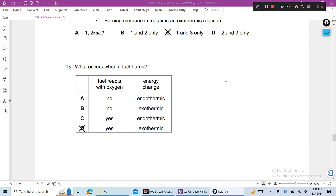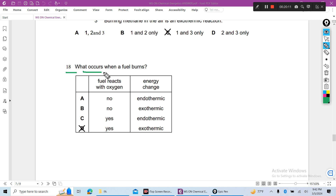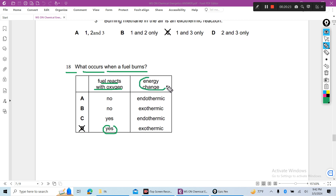Question 18: What occurs when a fuel burns? Fuel burns means fuel reacts with oxygen. When fuel burns, this process is exothermic — heat is given out, heat is produced or released.